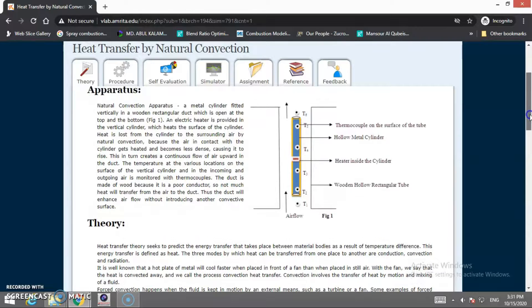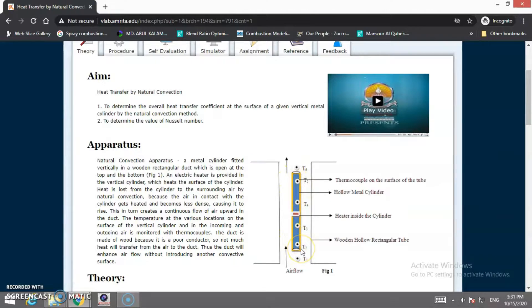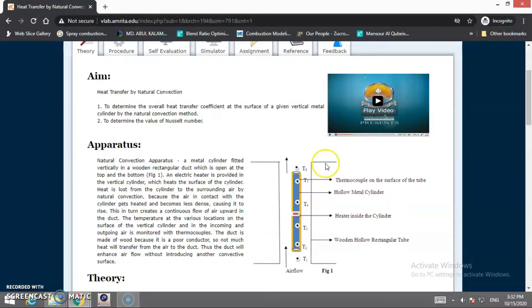In the apparatus arrangement, one rod is there which is made up of different material. At the center of this rod we feed an electric heater inside the cylinder, and we place various temperature sensors — thermocouples — on the surface labeled T1 through T6. The tunnel enclosing the apparatus is made of wood because the thermal conductivity of wood is very low, so heat does not transmit through it. Air coming from the bottom moves upward, absorbs heat from the rod, and natural convection of heat transfer occurs.